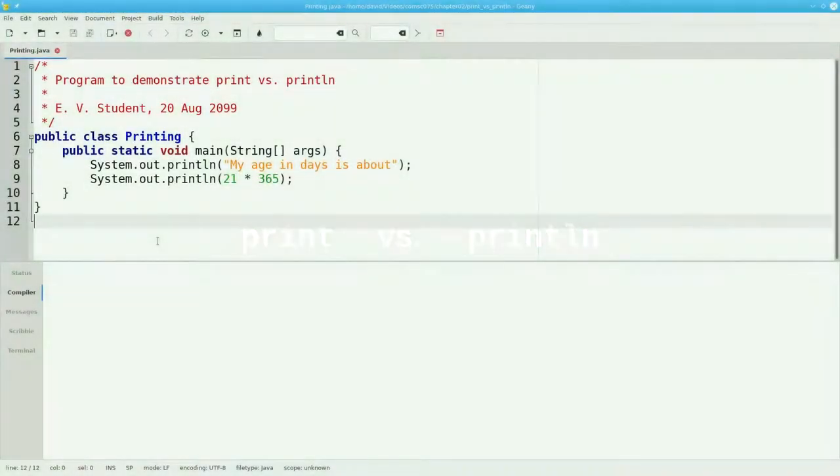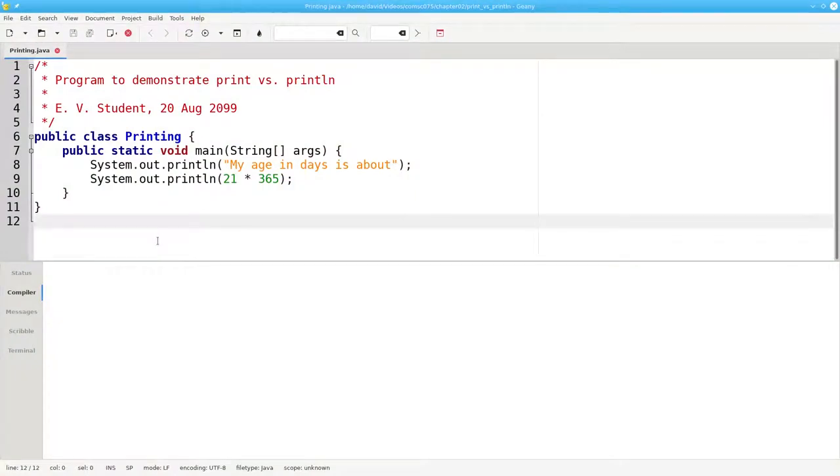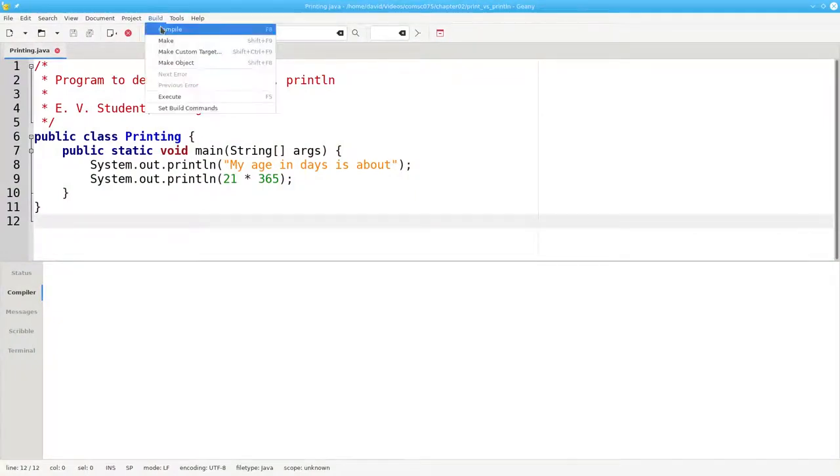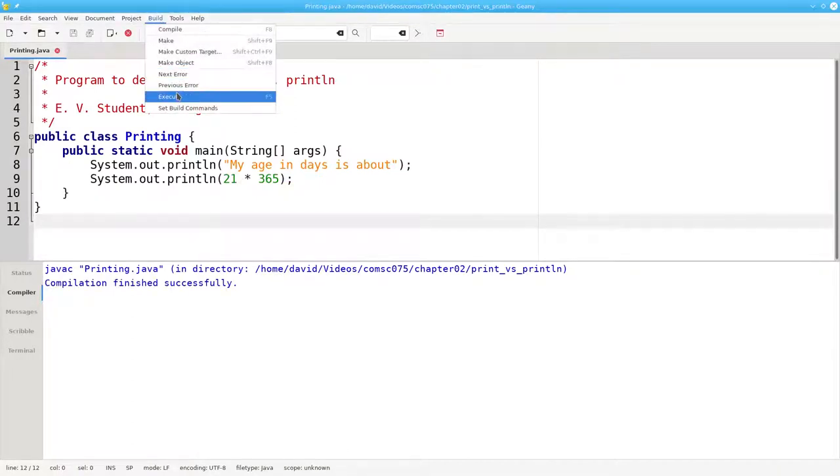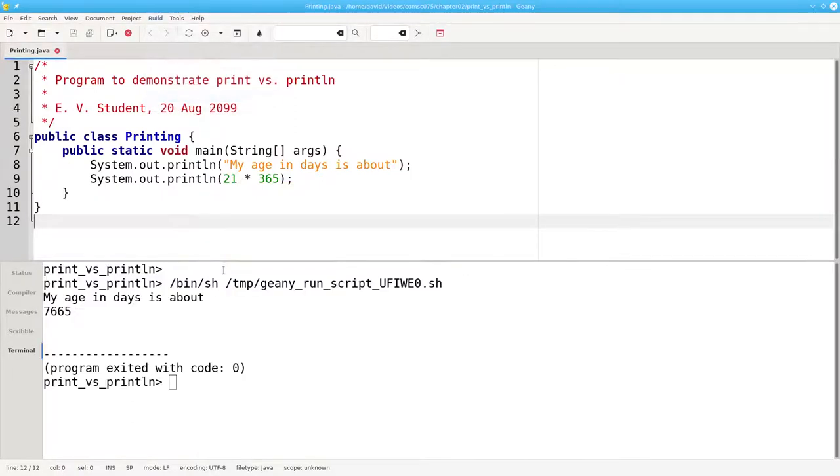Here's a program that prints a person's approximate age and days. If we compile it, and run it, it works great.